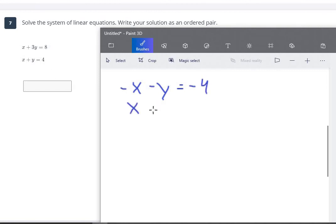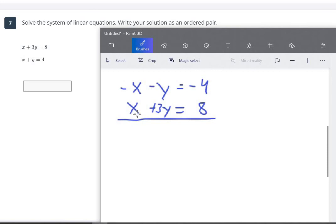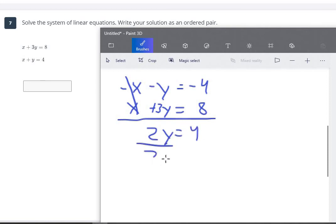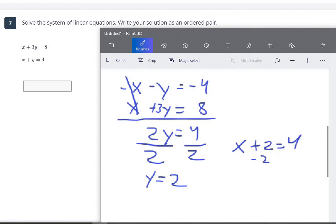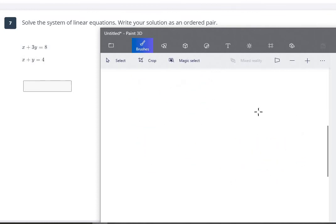Now we write the first equation: x plus 3y equals 8. Adding like terms, the x's are eliminated. Negative y plus 3y is 2y, and 8 minus 4 is 4. So 2y equals 4, divide both sides by 2, and y equals 2. Plugging that back into our second equation: x plus 2 equals 4, subtract 2 from both sides, and x also equals 2. So our answer is (2, 2).